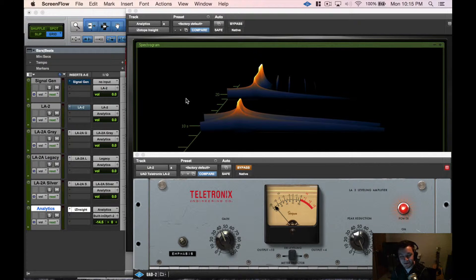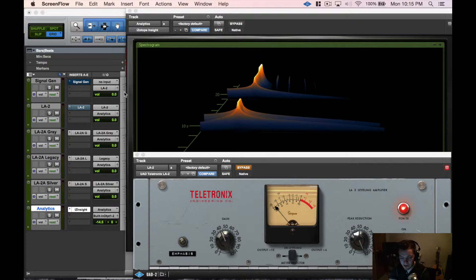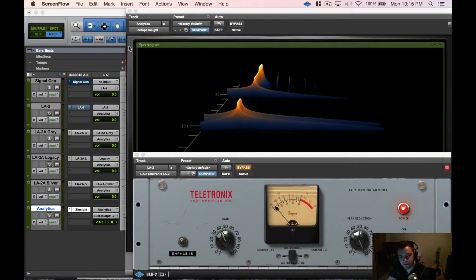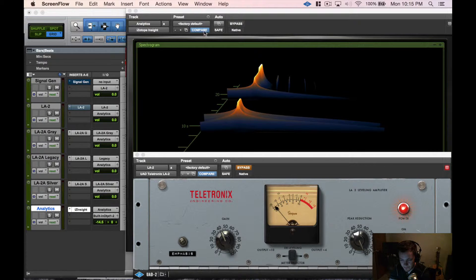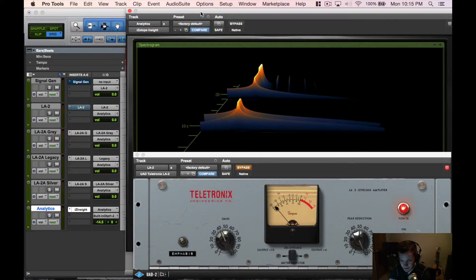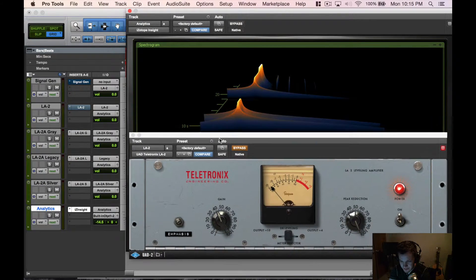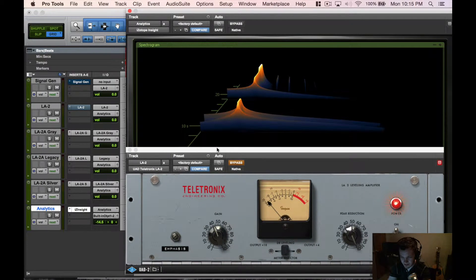What is it going on guys, Tyler Smith from TopSignDesign.com here. Today we're going to look at the LA-2A and the different versions they have from the Universal Audio plugins. We're on Pro Tools right here and we have our analytics plugin up here as you can see.